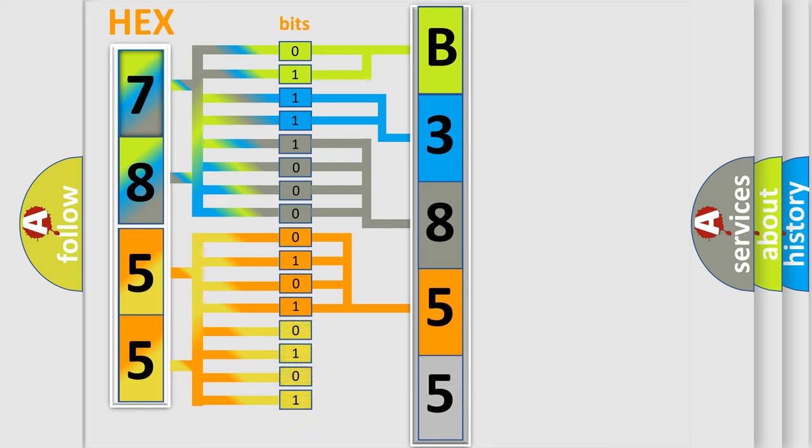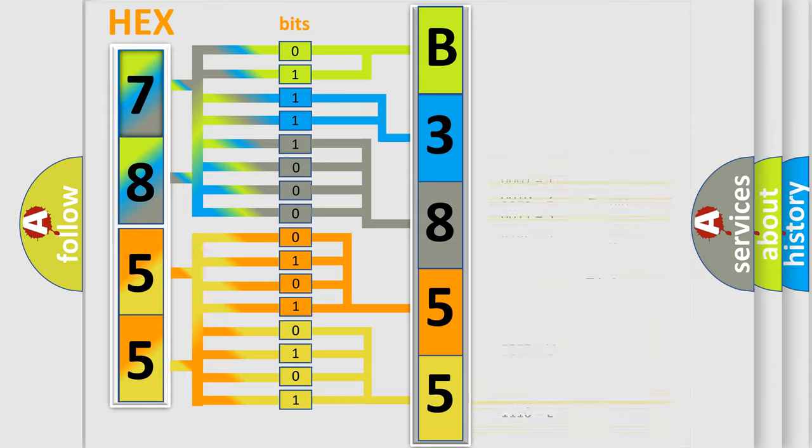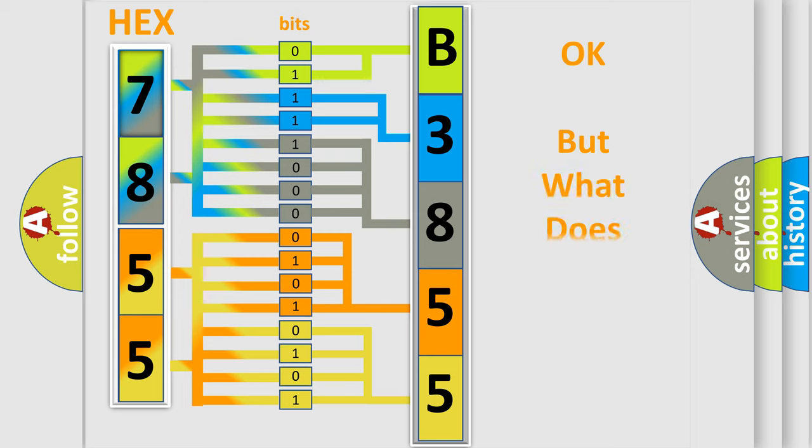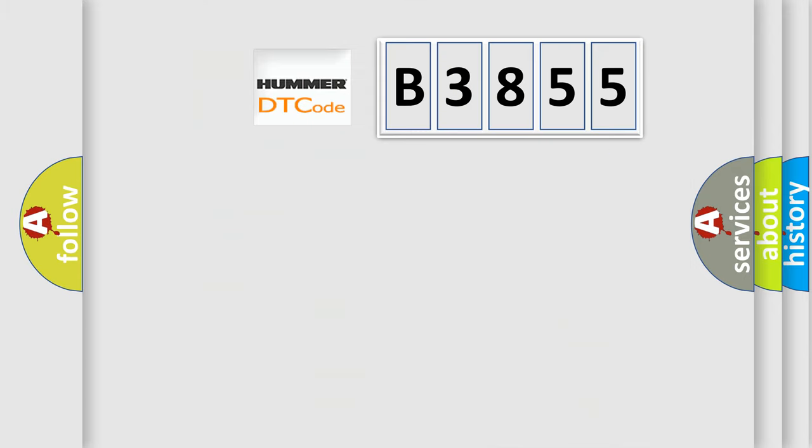A single byte conceals 256 possible combinations. We now know in what way the diagnostic tool translates the received information into a more comprehensible format. The number itself does not make sense to us if we cannot assign information about what it actually expresses.